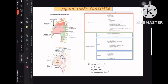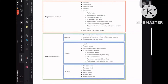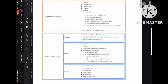In this video I'll explain the mediastinum and its contents. Coming to the mediastinum divisions, there are two major parts: the superior mediastinum and the inferior mediastinum. In the inferior mediastinum, there are again three divisions called anterior, middle, and posterior mediastinum.